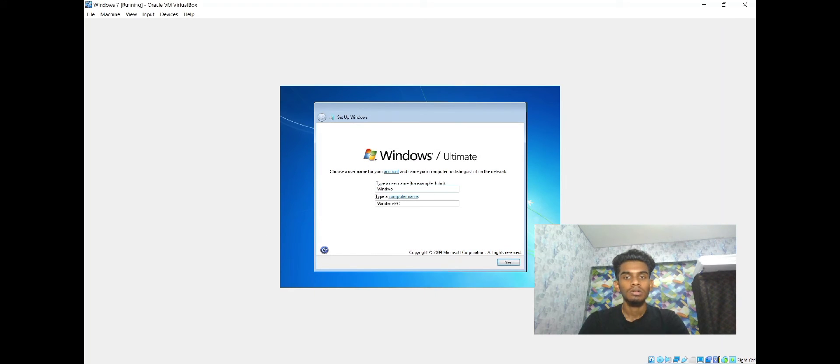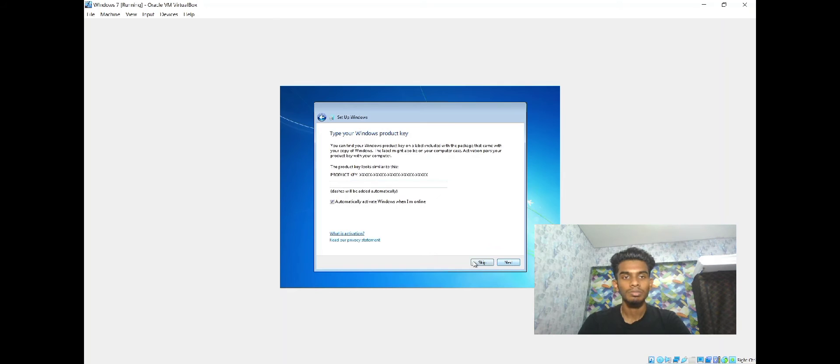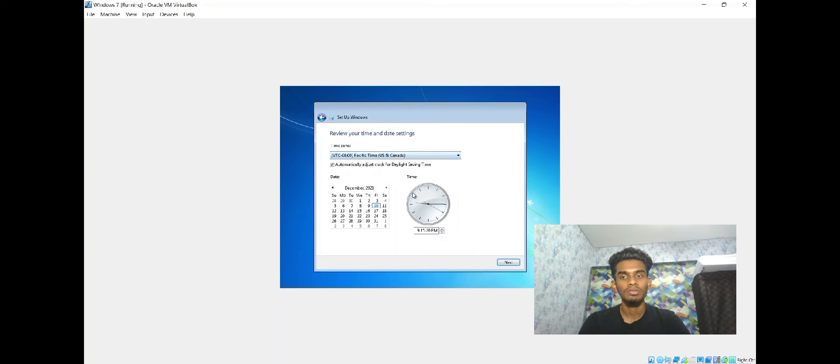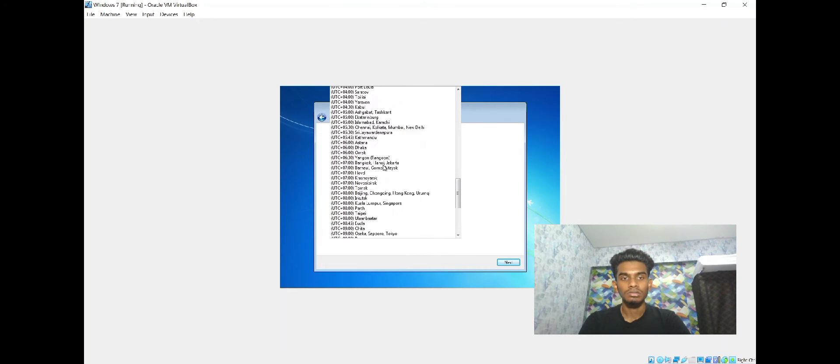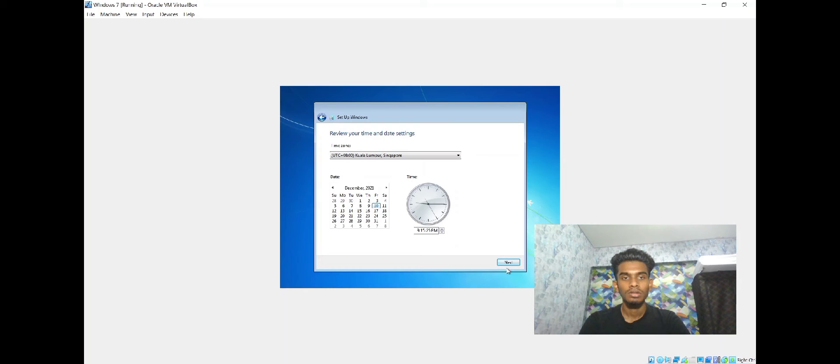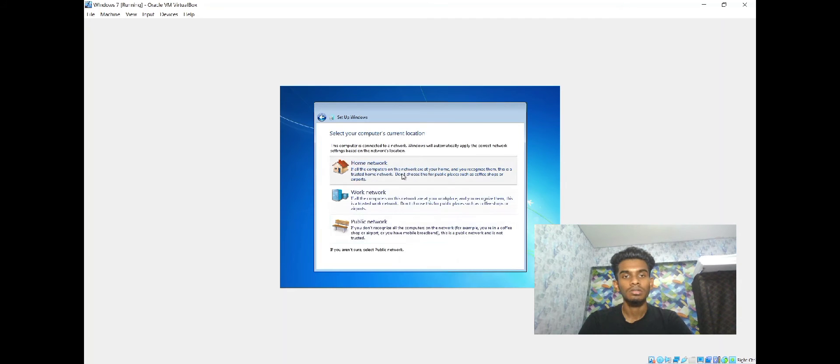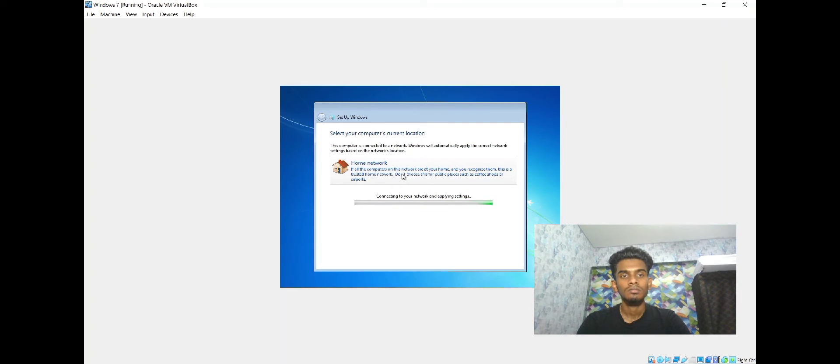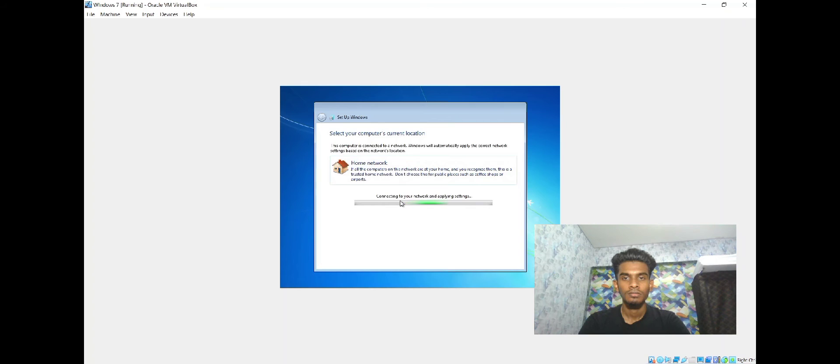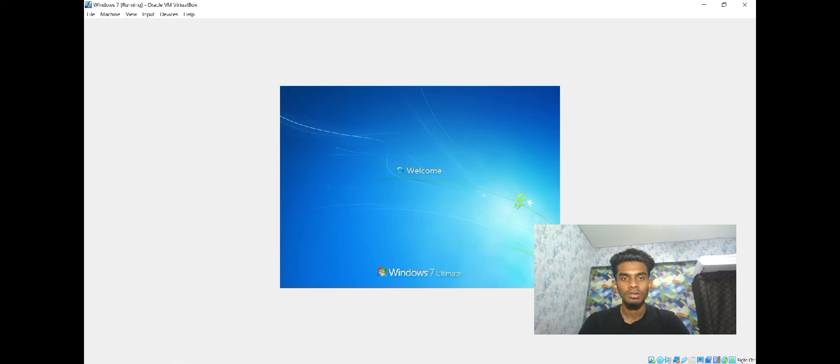Let me go to the final setup. We have to skip this all. We have to select use recommended settings. We have to select our time, then click next. Then we have to click home network. It's loading, we have to wait. Now we have to click next.